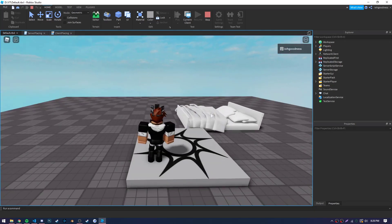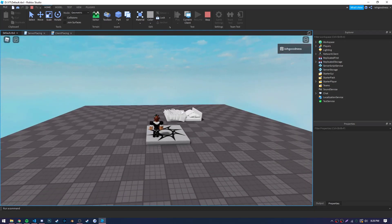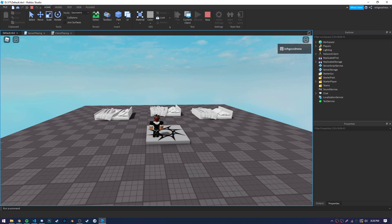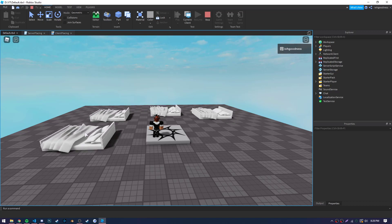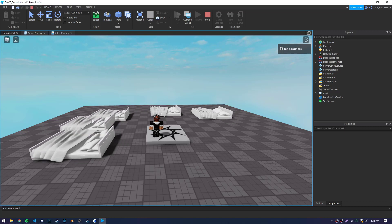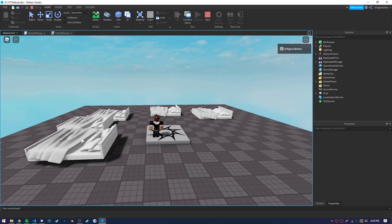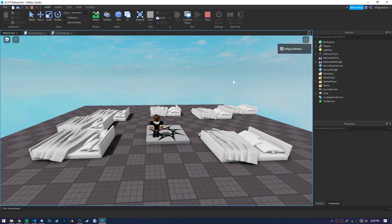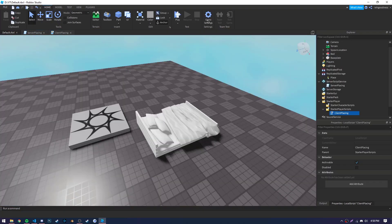All right, so as you can see, as the player moves their mouse around, the bed follows the player's mouse wherever it goes on the grid. And when we click, there you go, it placed a bed. And we can make a bunch more if we like. And there you have it, a simple placing system in Roblox Studio.